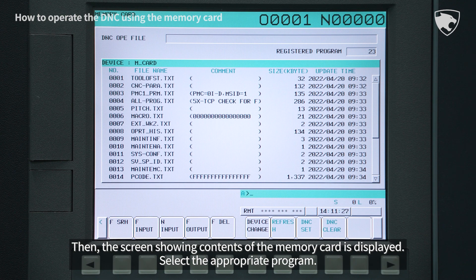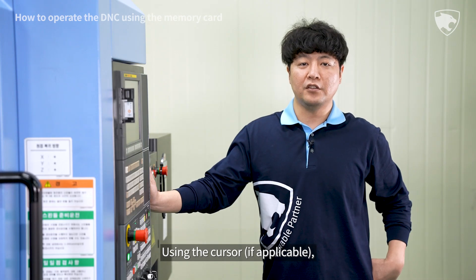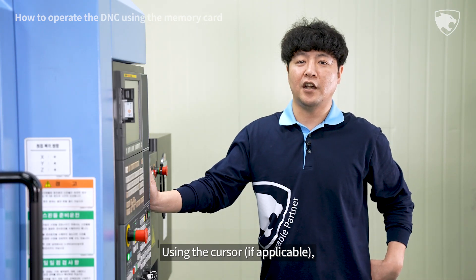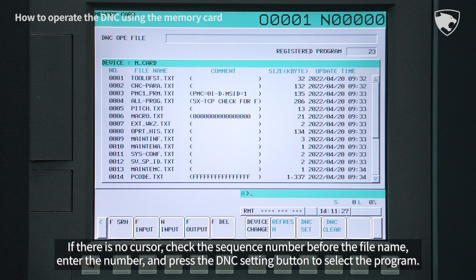Select the appropriate program. Using the cursor, if applicable, select a program by moving the cursor to the program and press the DNC setting button at the bottom. If there is no cursor, check the sequence number before the file name, enter the number, and press the DNC setting button to select the program.